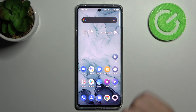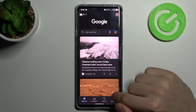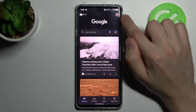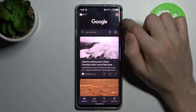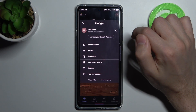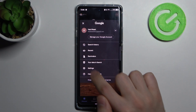First of all go into Google application, this one, and then on the tab where our Google account, click it and go into settings.